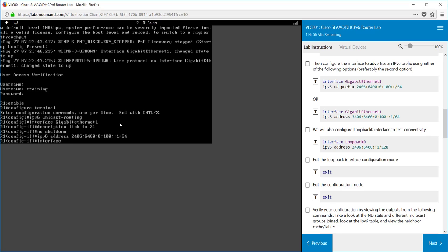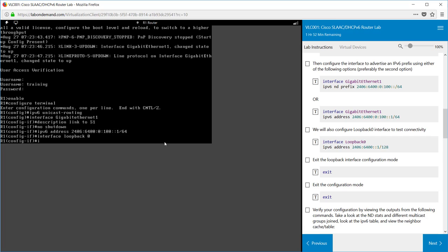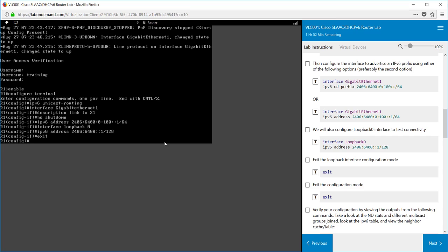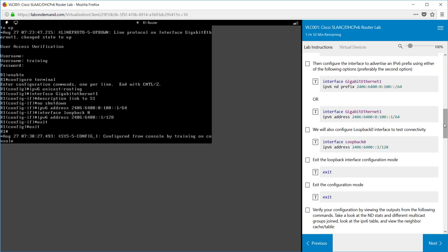We also want to assign a loopback address, so we type in interface loopback 0 and assign the IP address much like what we did with GigabitEthernet 1. In this case the address that we want to assign is 2406:6400::1/128. You need to remember that address because we'll be using it later on for pinging. We now need to exit back to configuration mode and then exit back to privilege exec mode.